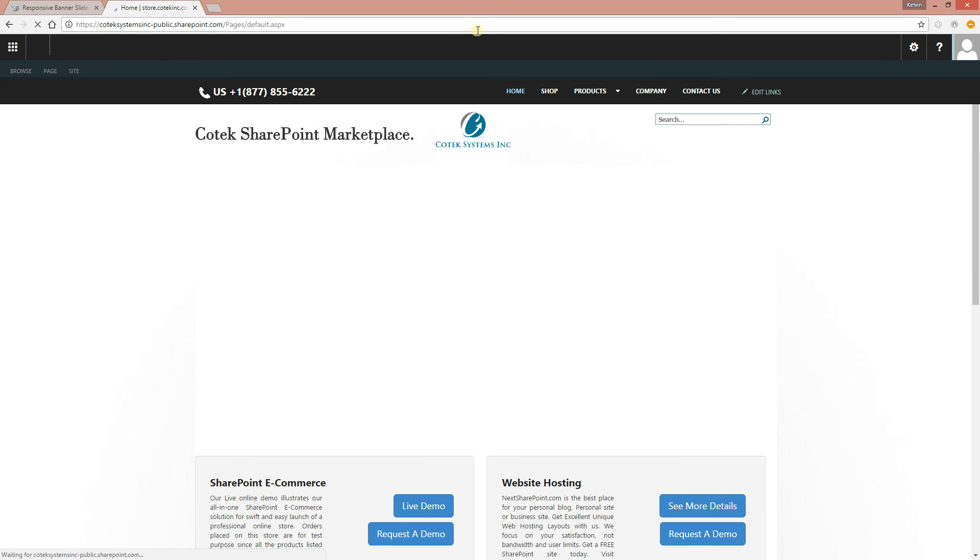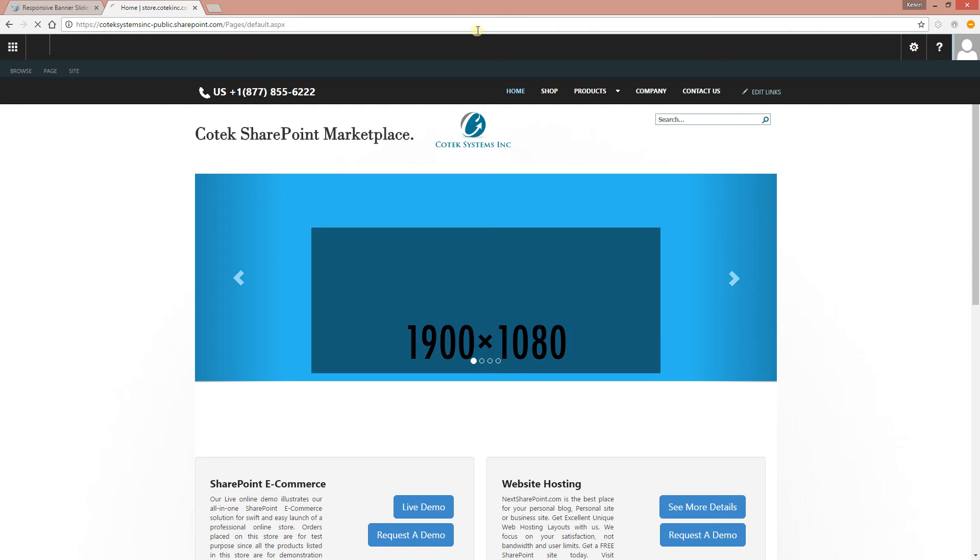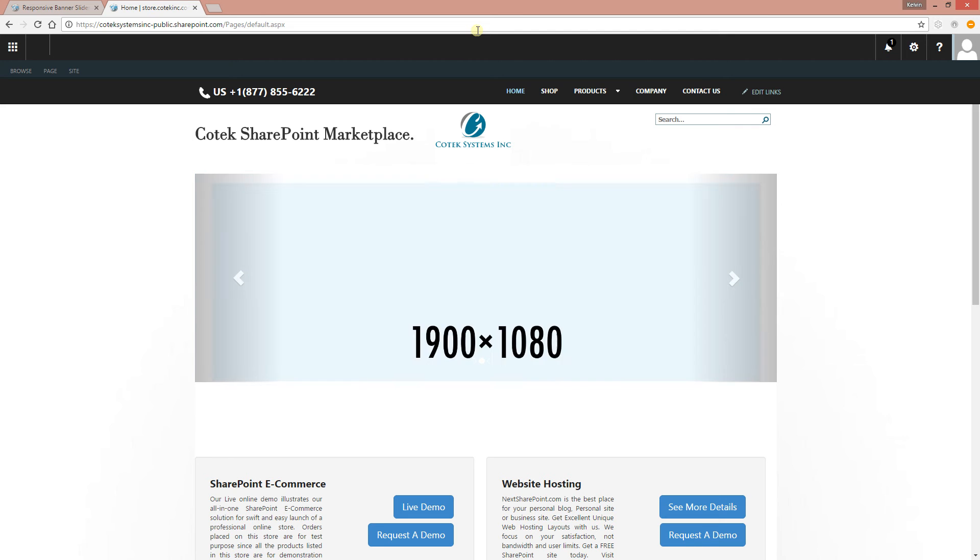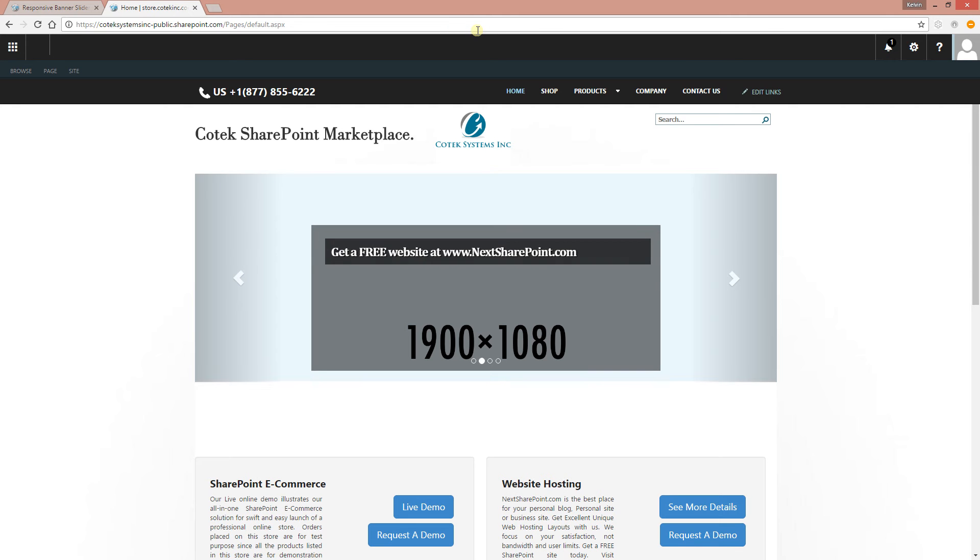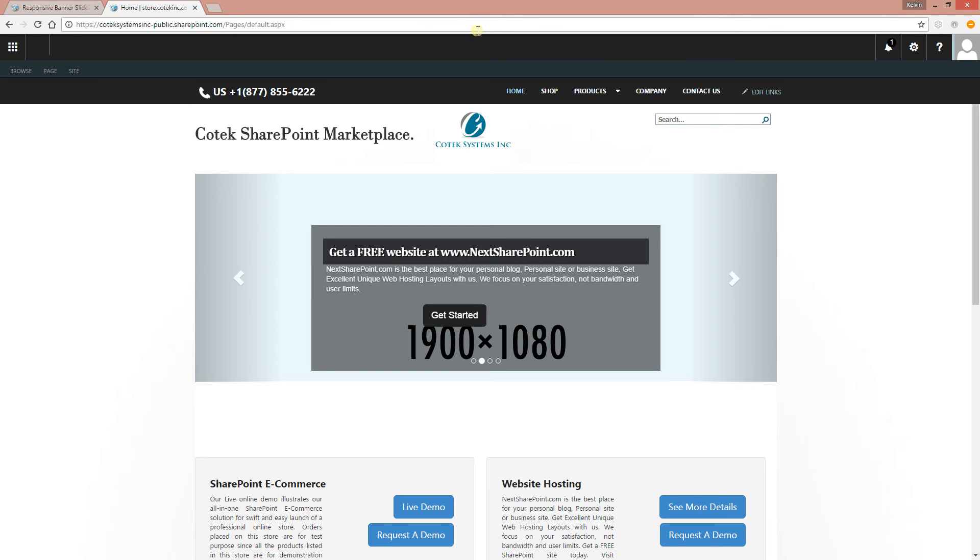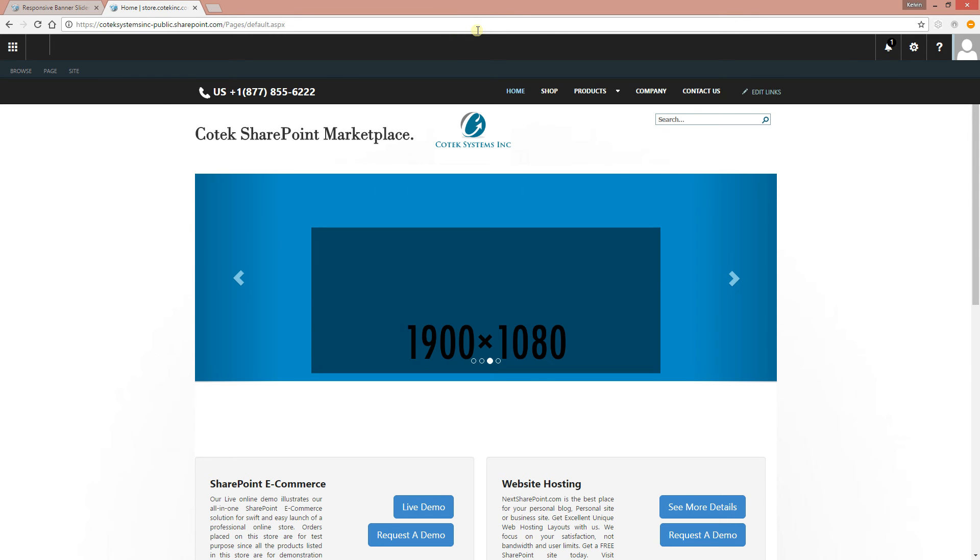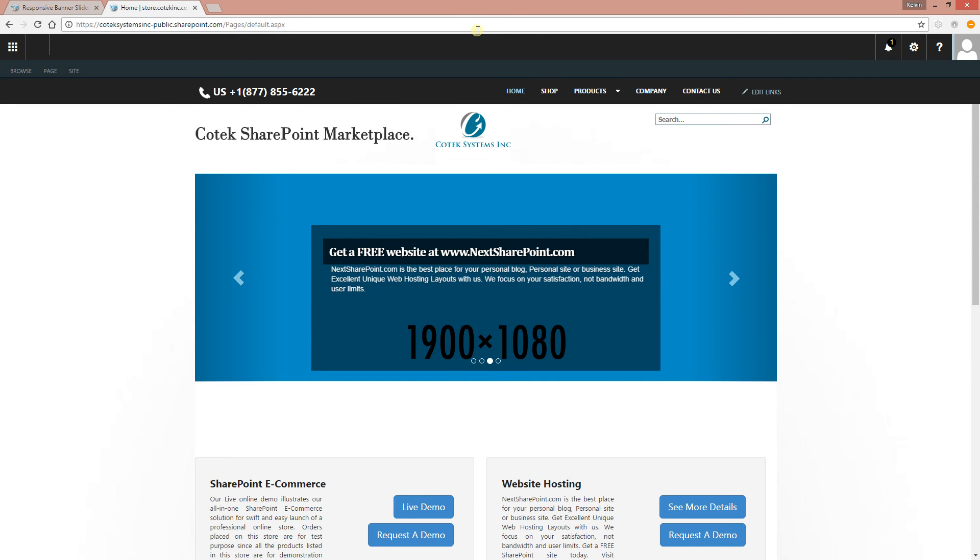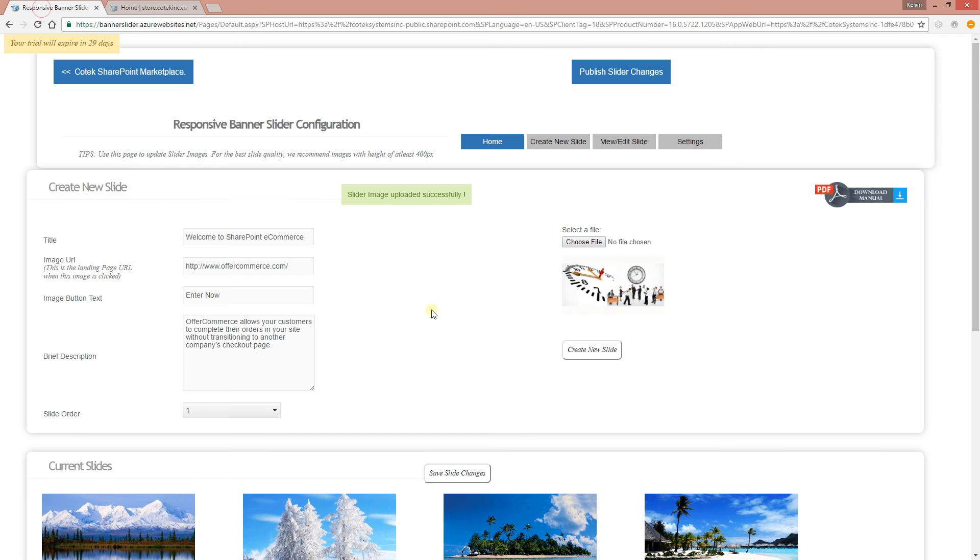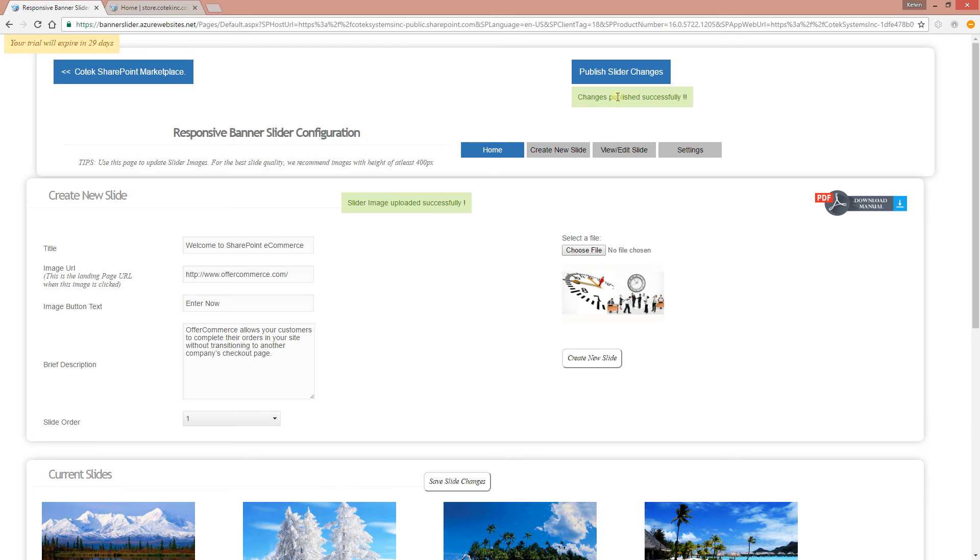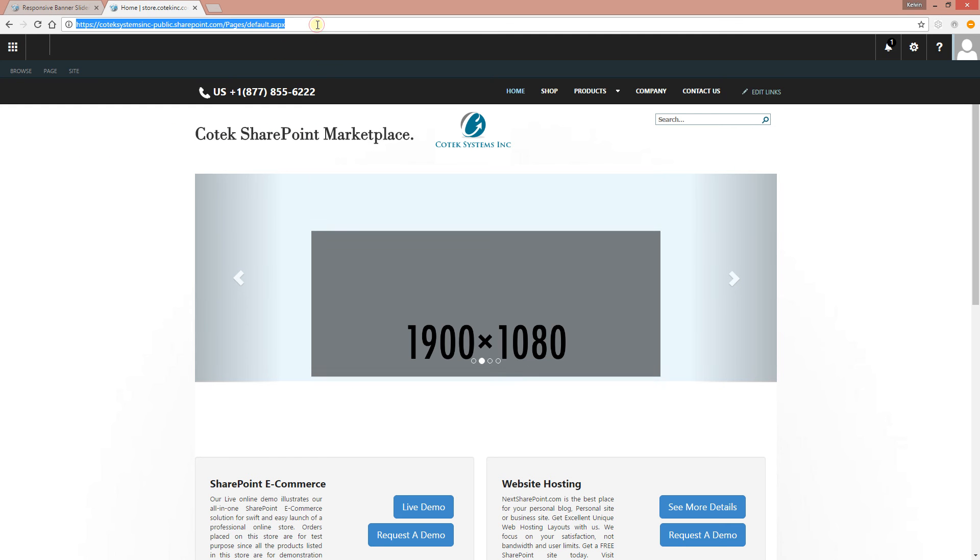All right, so by default, this is how when you add the slider to your page, if you haven't uploaded any images or slides, you're just going to have these colors displaying and some default text. But we've uploaded our slides, so the next thing we need to do, and this is very important, every time you upload a slide, you want to publish it. So always click Publish Slide Changes.